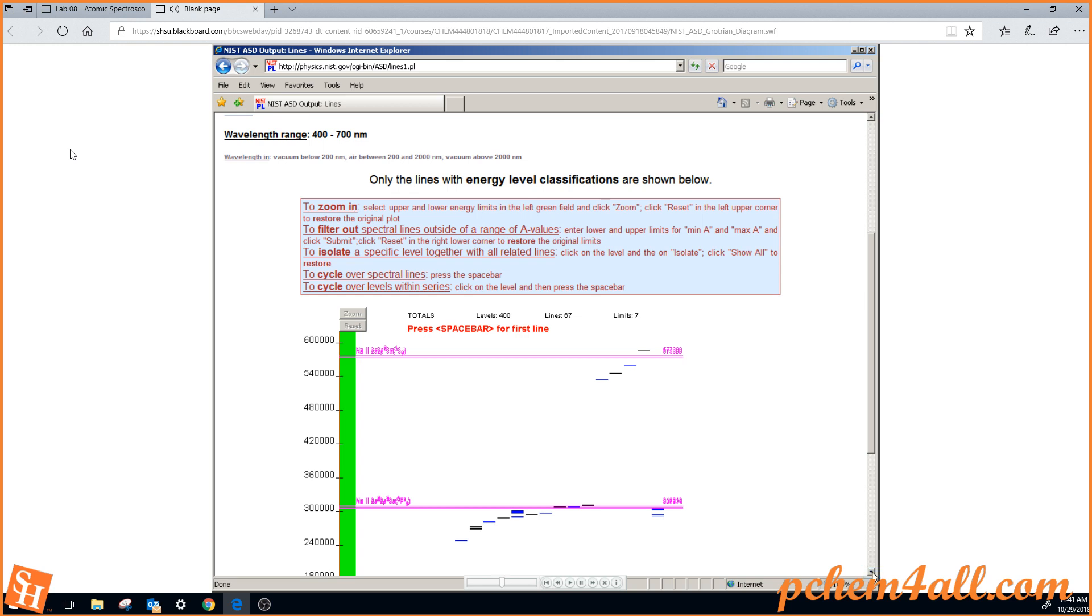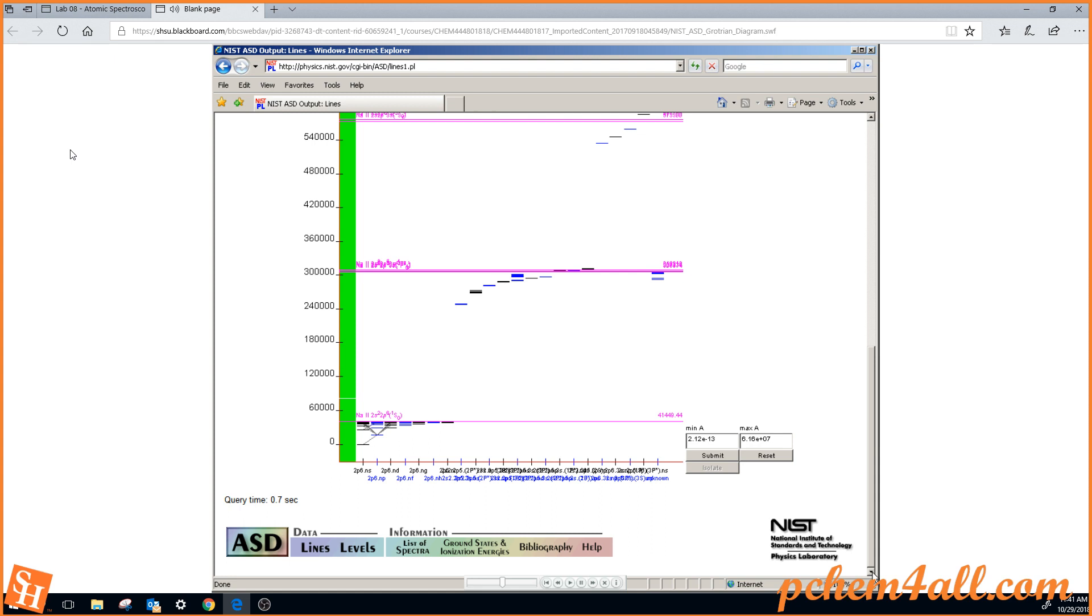We have a lot more information than we need. We're really interested in the visible portion of the spectrum, and you see the transitions shown here.